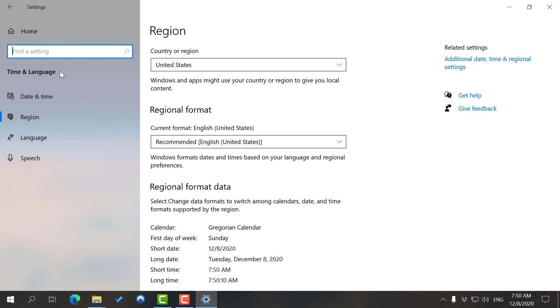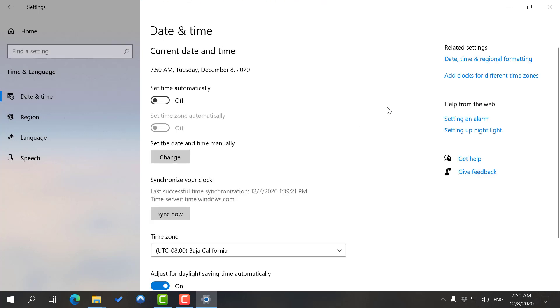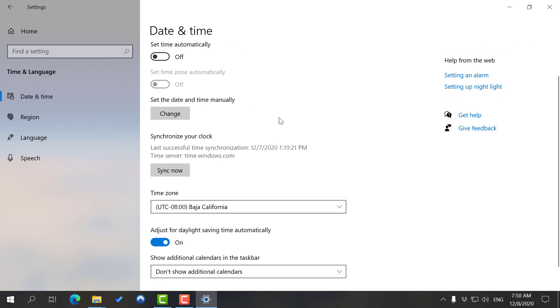Let's go to Date and Time, which is a more significant one. You have a couple options here. You can choose your Windows to set your time automatically, which is usually an option that works for many people. You can synchronize your clock if you feel like for any reason it's messed up or somebody's messed with it.